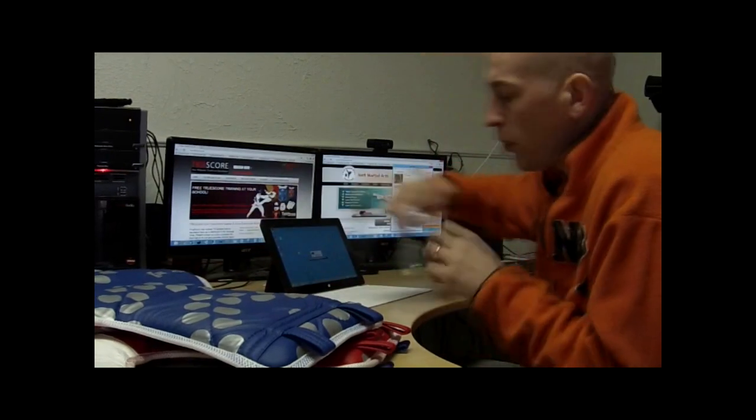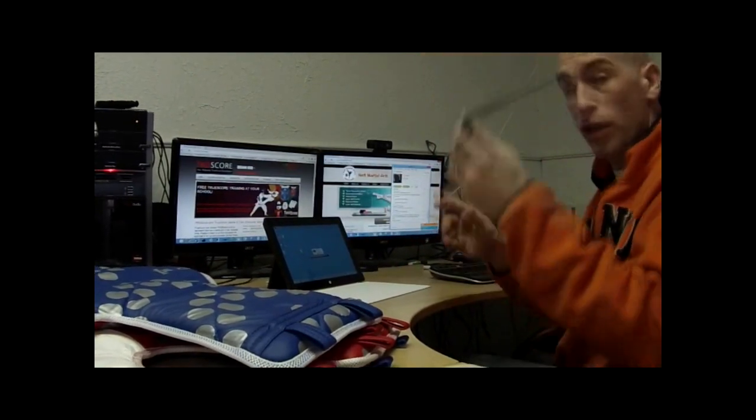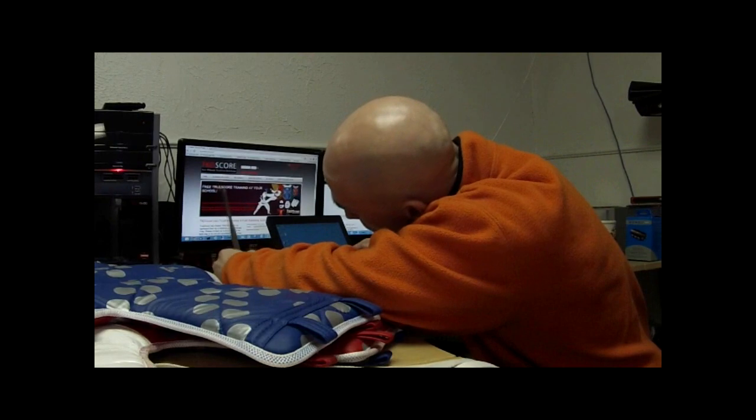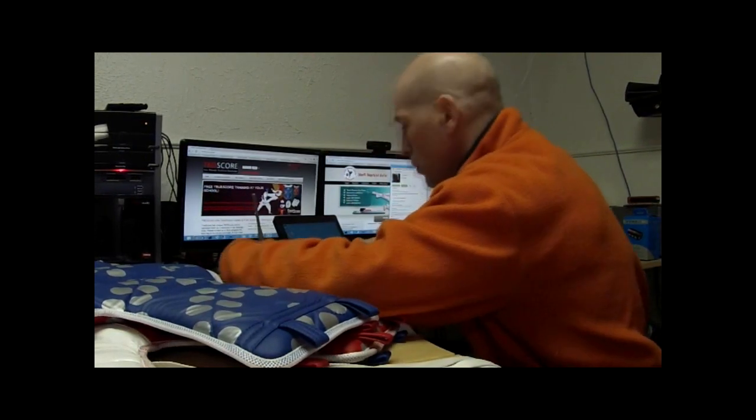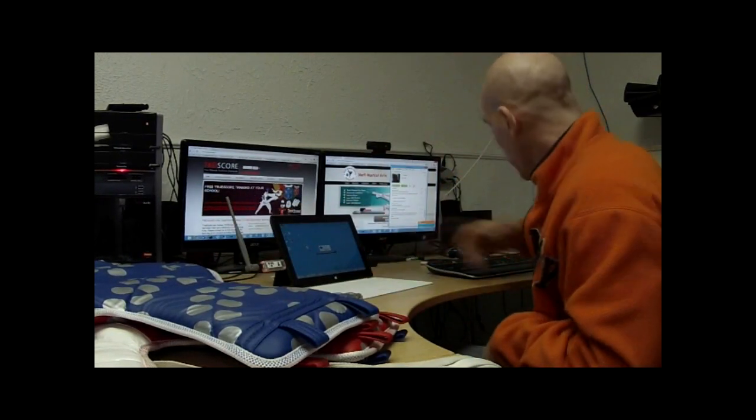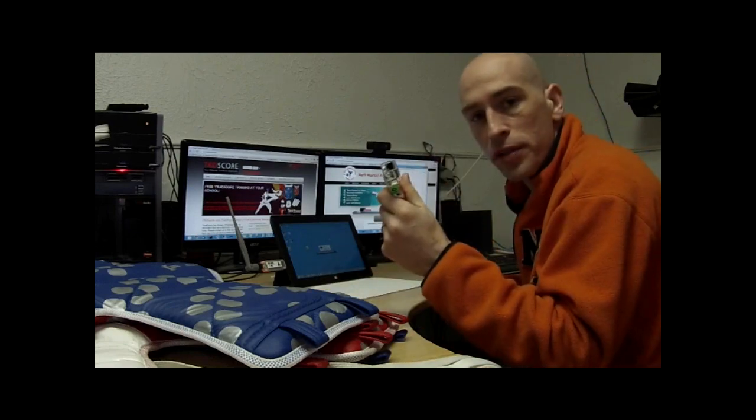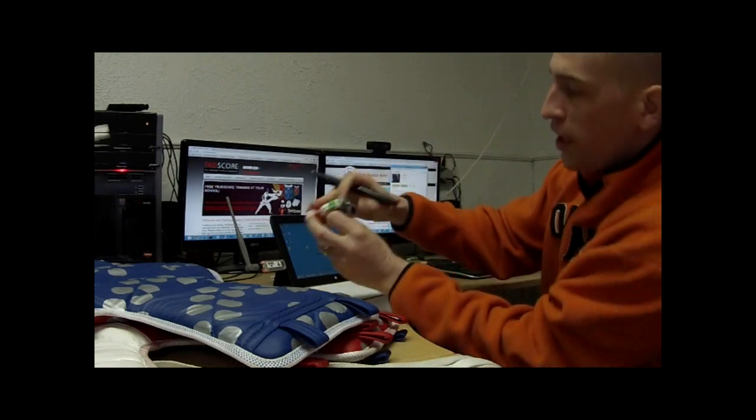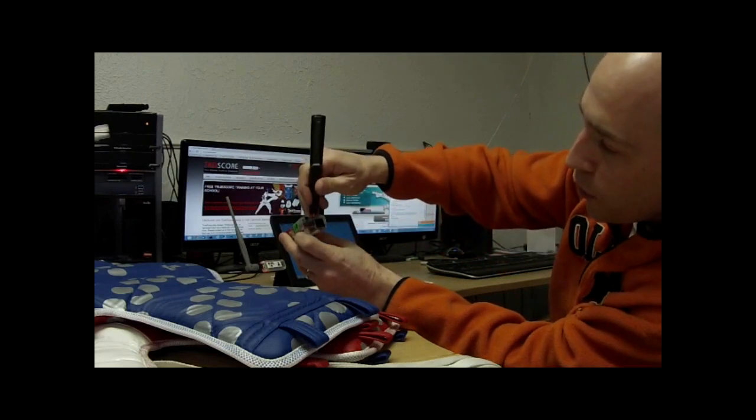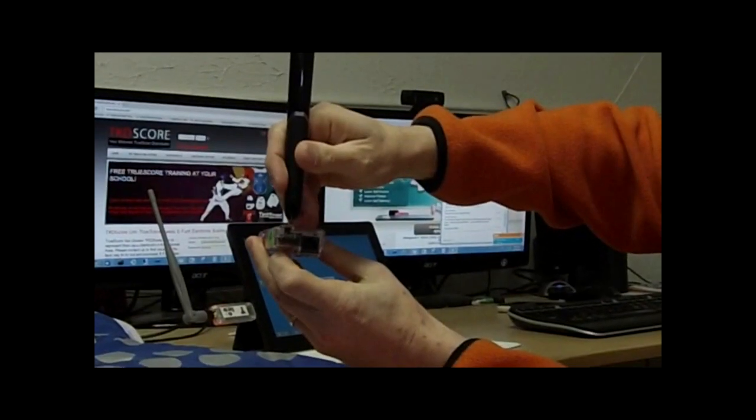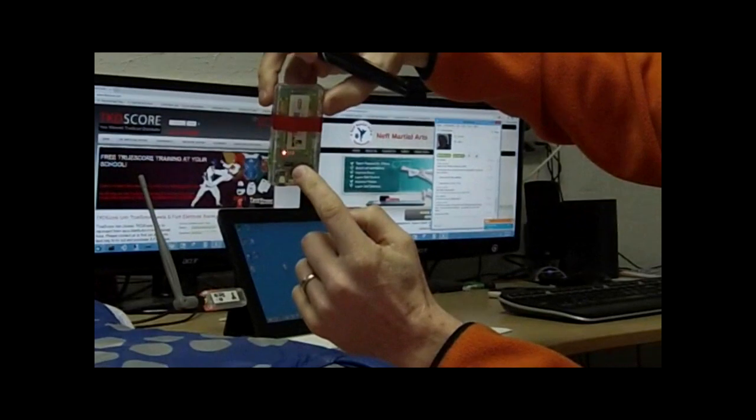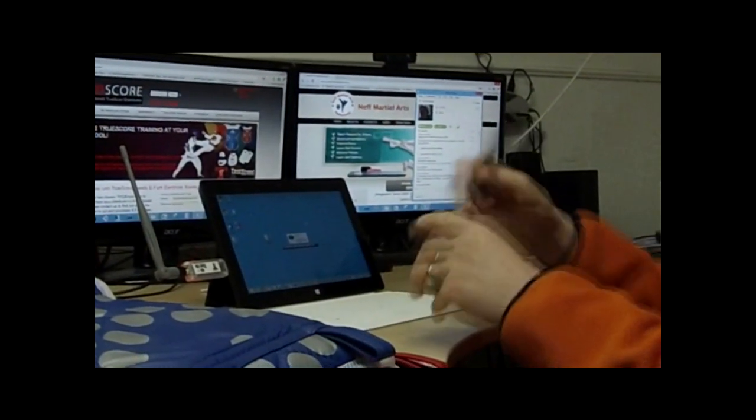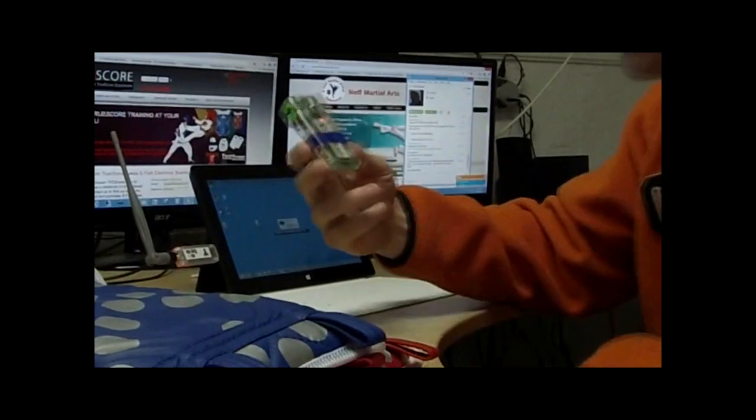Next thing you want to do is make sure that you plug in your base before you start the software and turn on the transmitters. The transmitters have a tiny white switch right here next to the charging port. You turn that on, you're going to see the lights come on. Turn them both on.